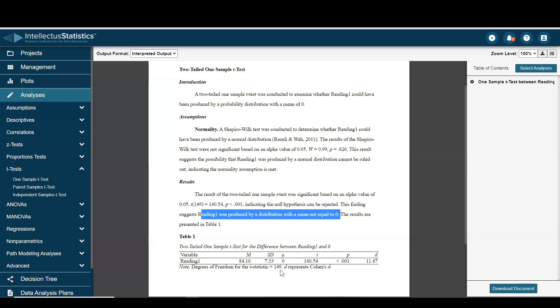Here's our APA 7th edition table. And when you're all finished, just go ahead to download document.